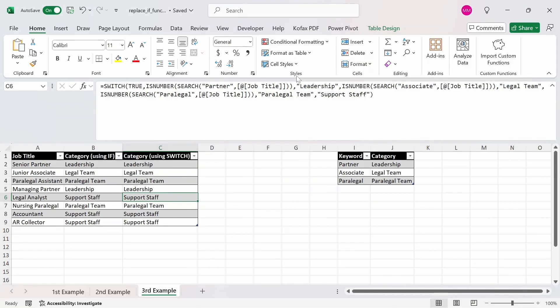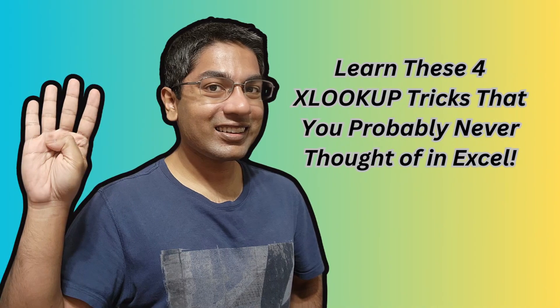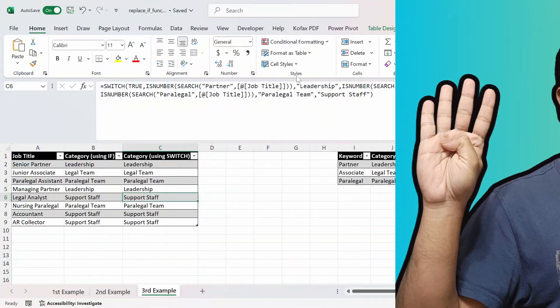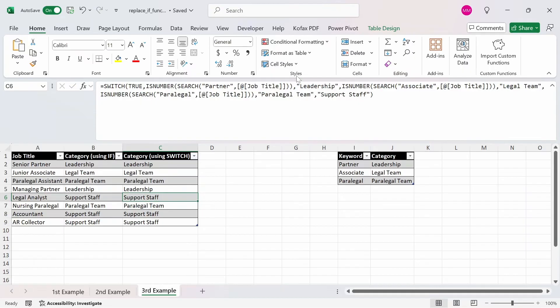Personally, while the SWITCH function looks cleaner, I would still go with using the IFS function instead since the syntax is much easier to understand. In the end, it'll come down to your own preference. If you found this video to be helpful, check out another video I uploaded where I talk about four XLOOKUP tricks you probably never heard of or used before. Please like and comment below what else you'd want to see, and if you haven't already, subscribe. Until then, I'll see you guys next time.